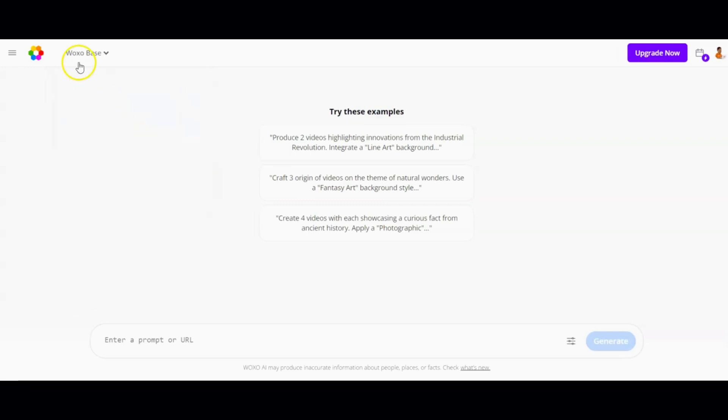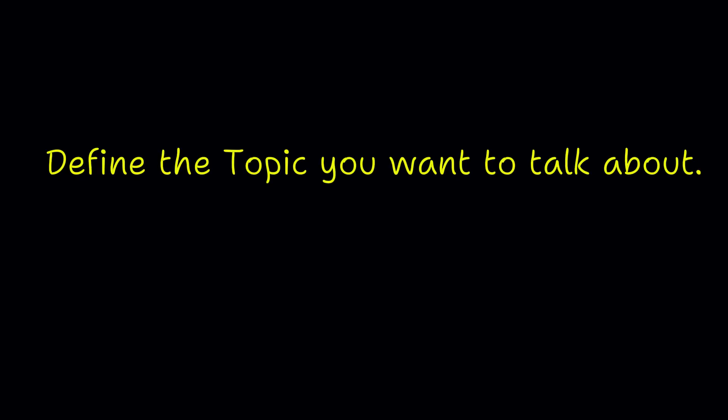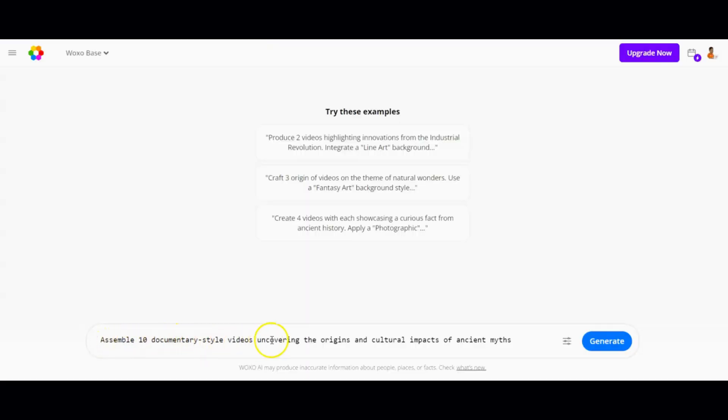Here, you'll need to input prompts just like you would with ChatGPT. But before you start typing, there are two important things to keep in mind. First, specify the number of videos you want — for instance, begin with something like 'Create 10 videos.' You can generate up to 10 videos per prompt. Second, define the topic you want to cover. So your prompt should look something like: 'Assemble 10 documentary-style videos uncovering the origins and cultural impacts of ancient myths.'